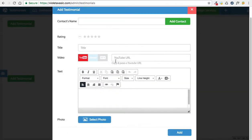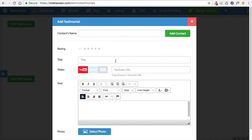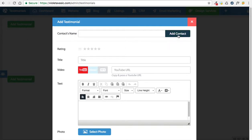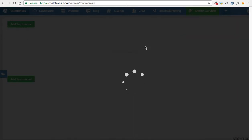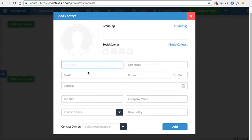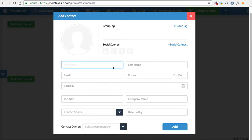When you click on that, it'll open up the testimonial generator. The most important aspect to start is to add the contact. Right here you have a button — add contact — and you're going to begin by putting the first name and last name of the primary contact who is leaving this testimonial.